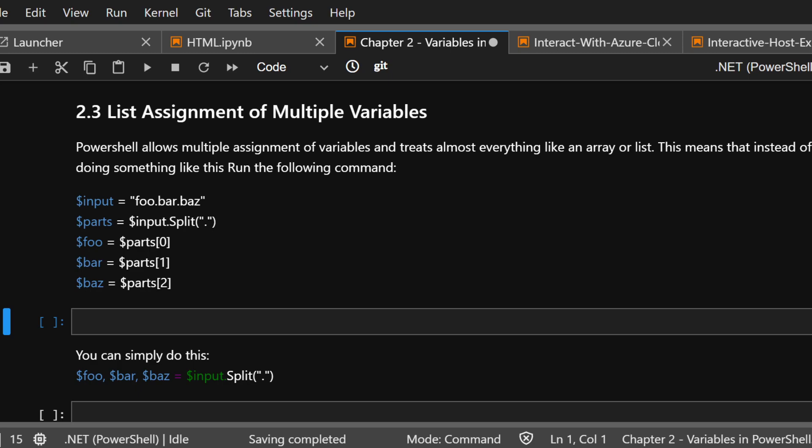All right, if you made it this far, it's going to start getting a little bit more challenging. So great job for staying with me. And let's go to 2.3, list assignment of multiple variables. This is when it gets a little interesting, stuff that you may or may not know.